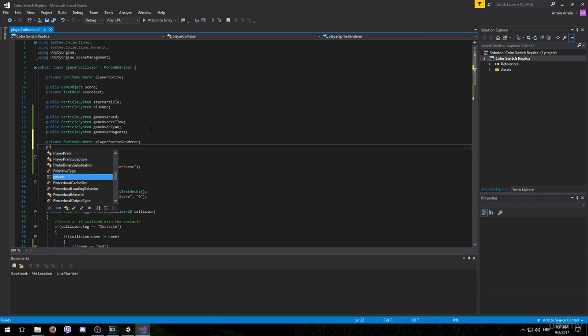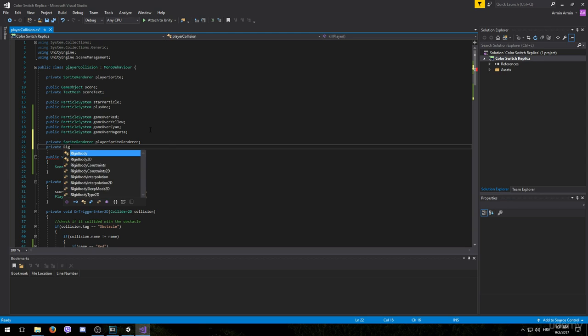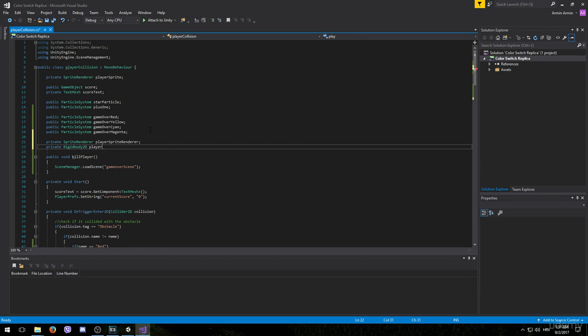The second one is also going to be private but it's going to be of type rigidbody2d. And we can name it player body.